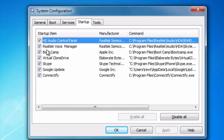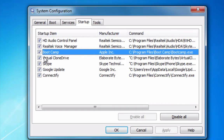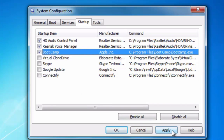Since I'm running off of a MacBook, there are a few things I do need to start up and a few that I don't. I need the HD audio control panel, I need the Realtek, I need boot up — but the others I don't need starting every single time I log on. So I can disable Virtual Clone Drive, Skype, and Google Update. If I need those applications I can always just call them up from the Start menu by typing them in.